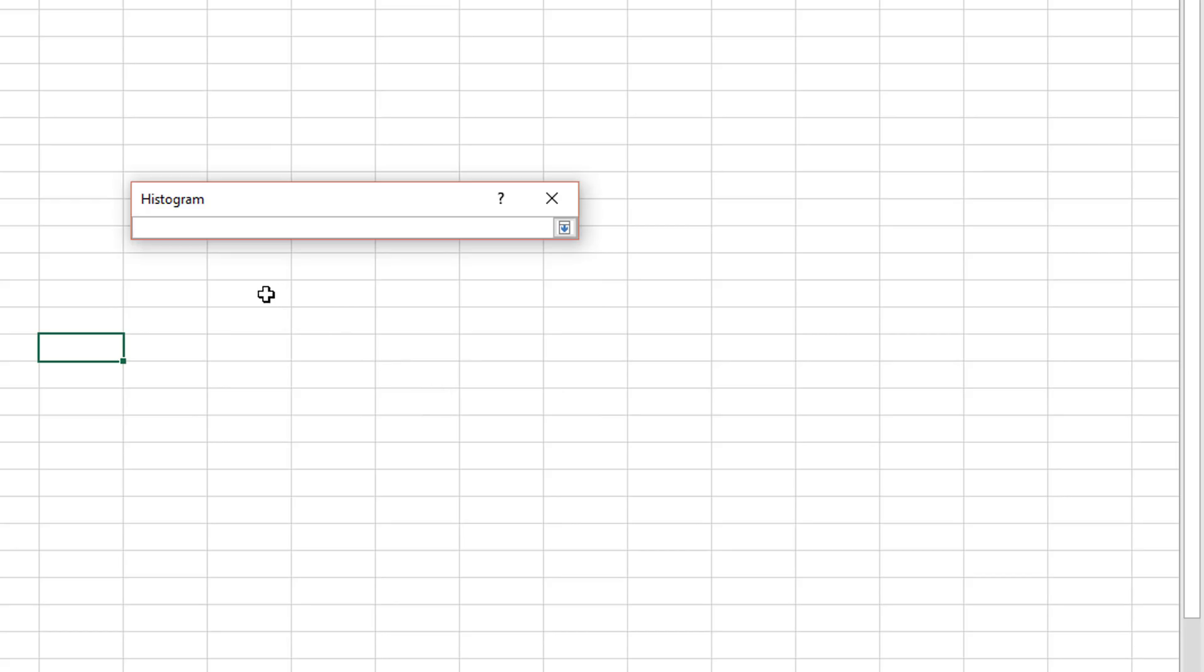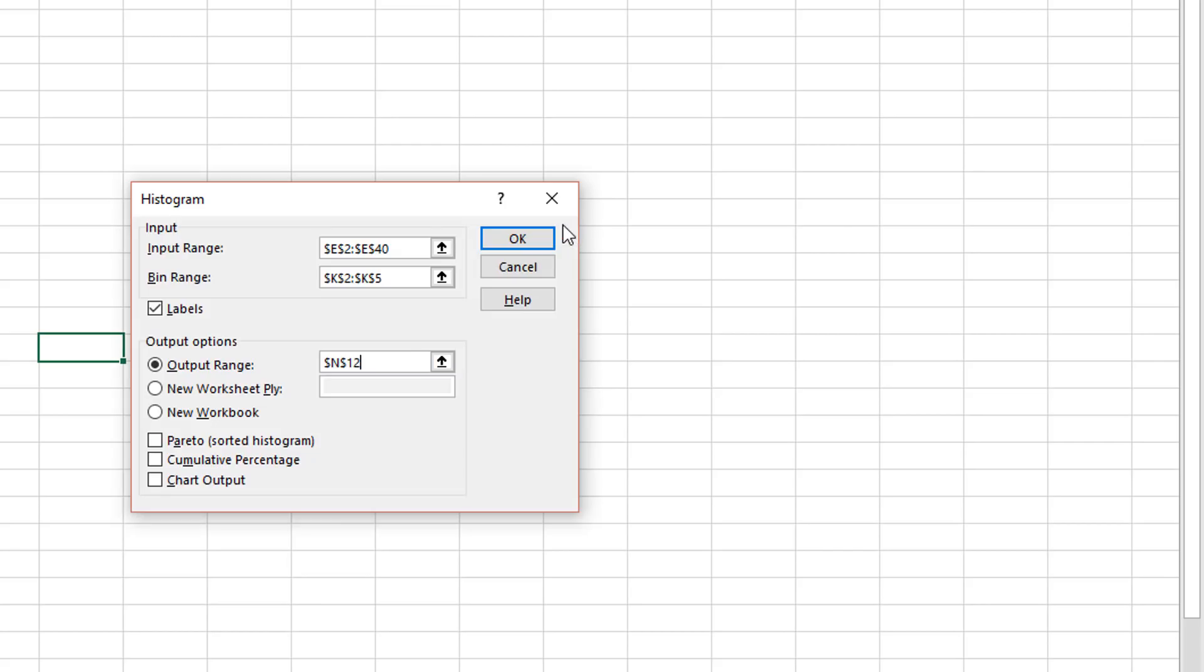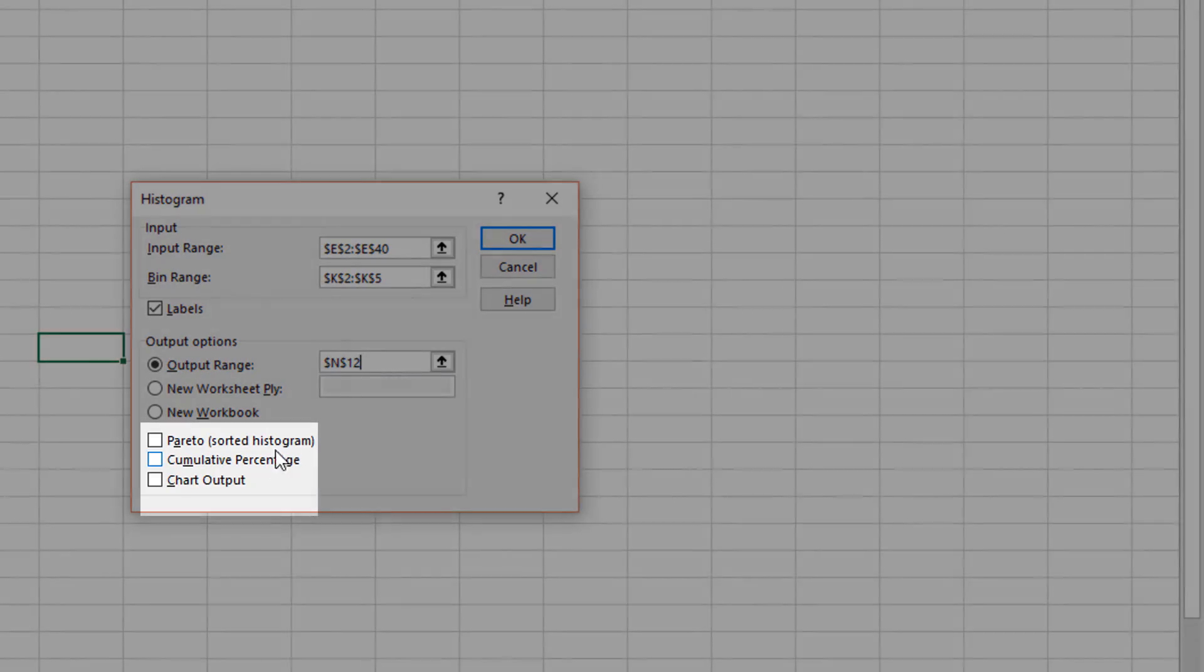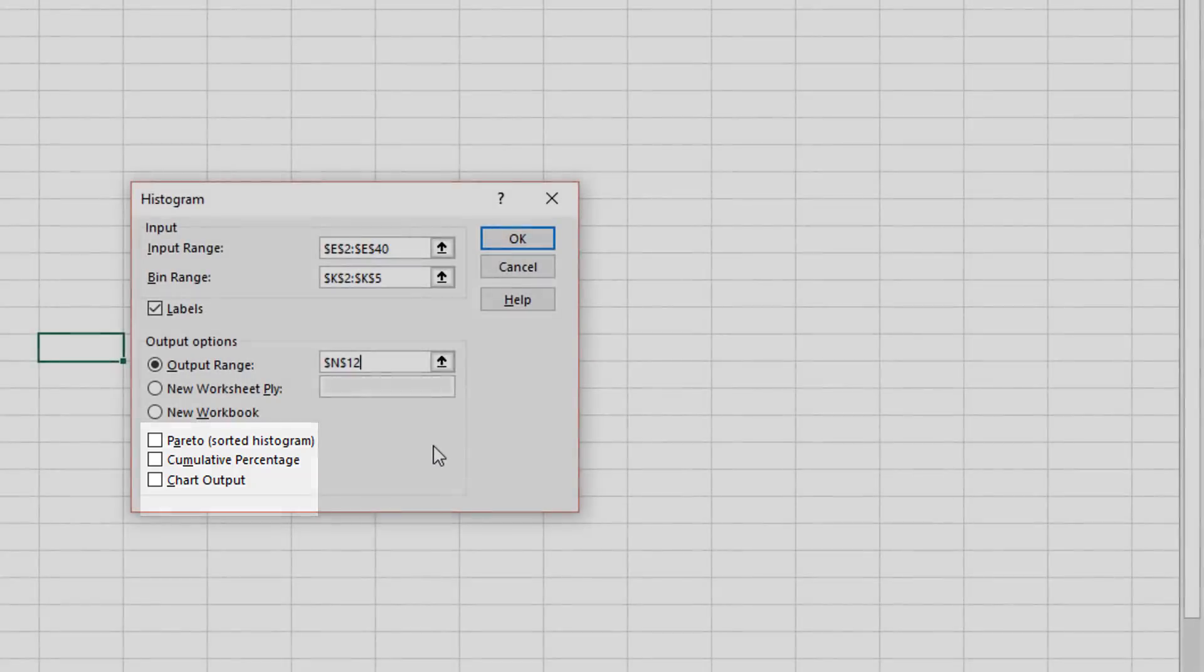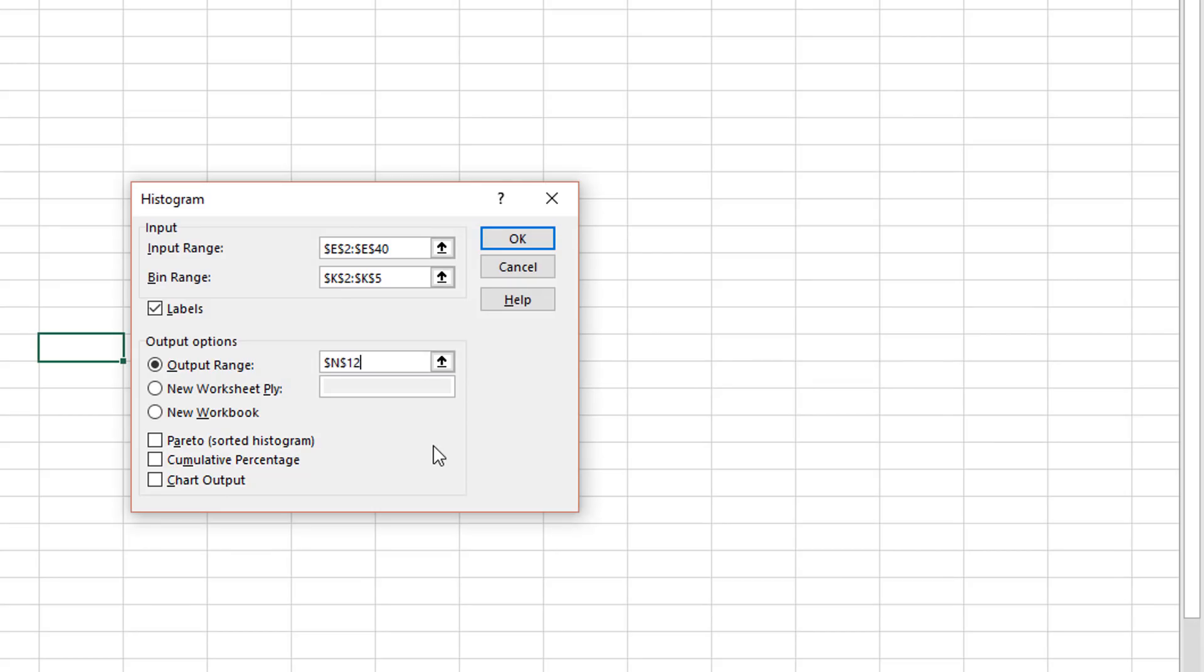When I return back, my last options are to get the histogram also sorted, I can get a cumulative percentage to show up next to the buckets or bins in the finished product, and my finished product in this case will be a chart output. So let's take the two bottom ones: the cumulative percentage and the chart output.